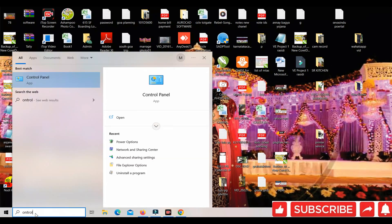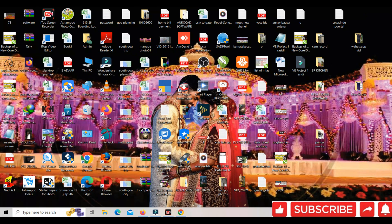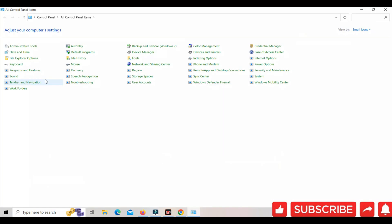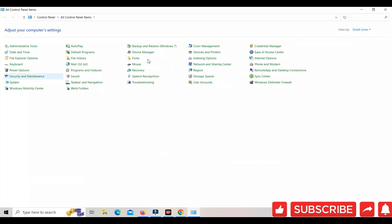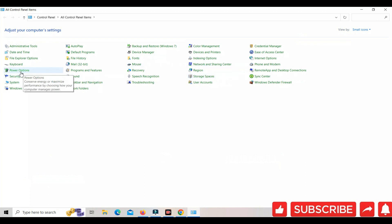This is the first method. Click the Start button to open the Control Panel. This is the power option — click the power option.